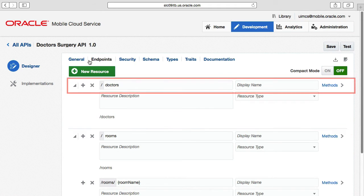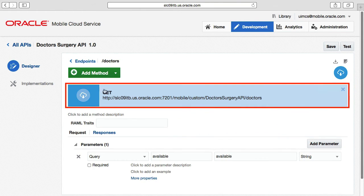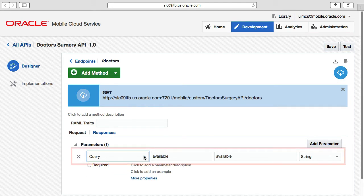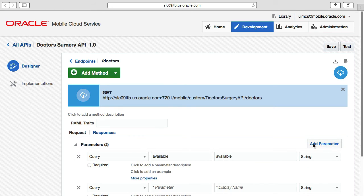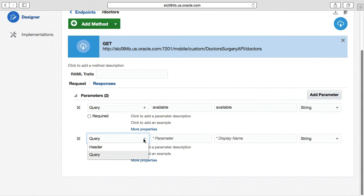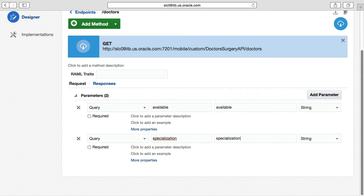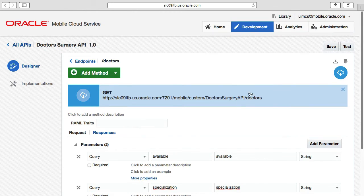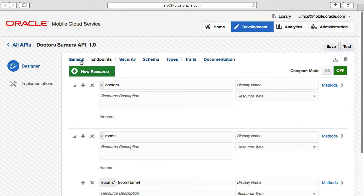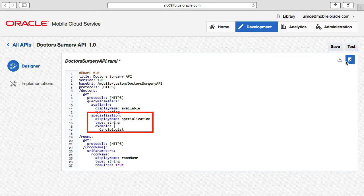Let's look at the doctors resource. Drilling down to the methods, we can see the GET we defined and the URL query parameter called available. Now I've just remembered we needed to support a parameter to query doctors by their specialization. To do this, we select the add parameter button, define that we're using a query parameter over an HTTP header parameter, give it the name specialization, a type of string, leave it optional, and add an example of cardiologist. If we save this and switch back to the RAML file, we can see the additional specialization query parameter added under the doctors resource — showing how the API designer and RAML file are kept in sync.